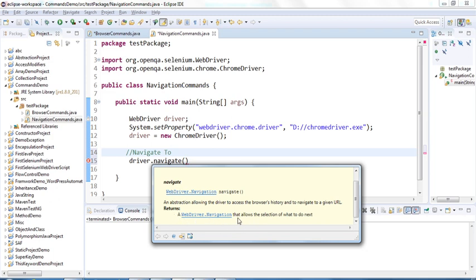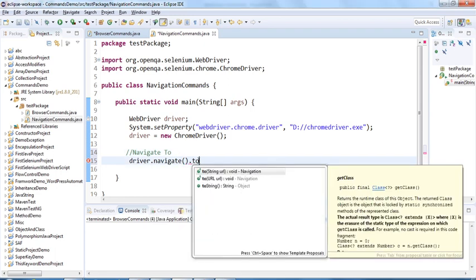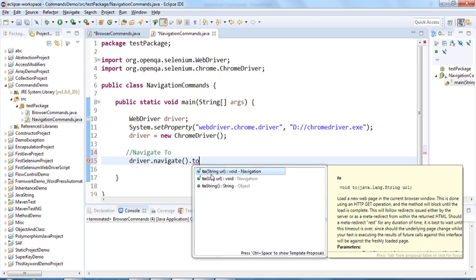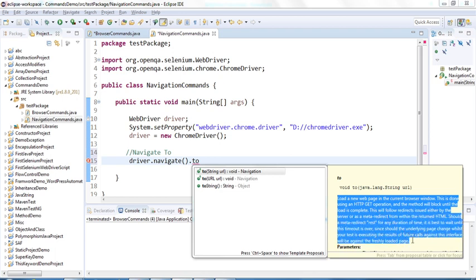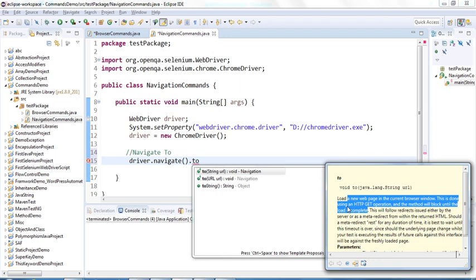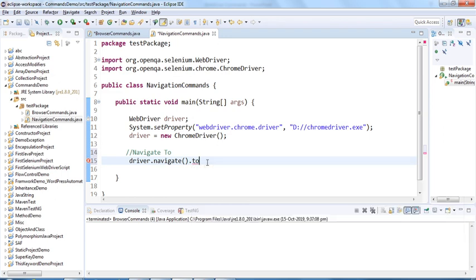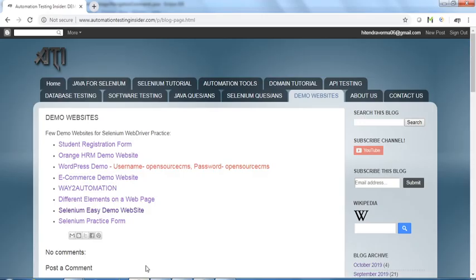The WebDriver.Navigation interface allows selection of what to do next. The to() method takes one parameter, a String URL, and loads a new web page in the current browser window — similar to the get() method. It uses an HTTP GET operation and the method will block until the load is complete, meaning WebDriver will wait until the page is fully loaded when using navigate().to(). Let me grab a URL from my blog — I'll use the OrangeHRM demo site.